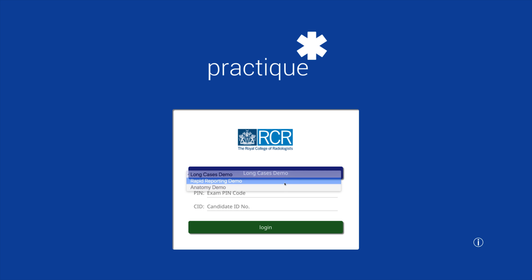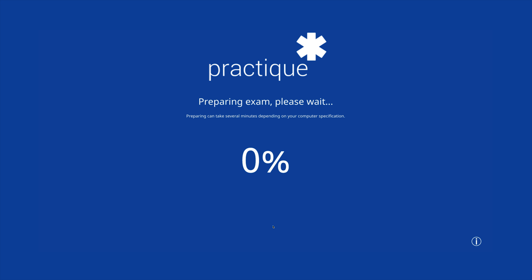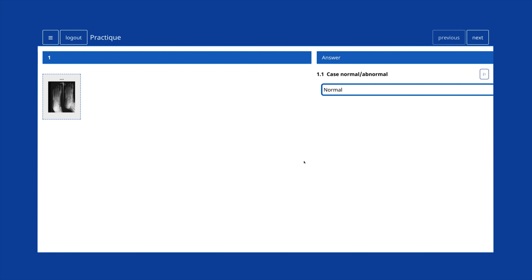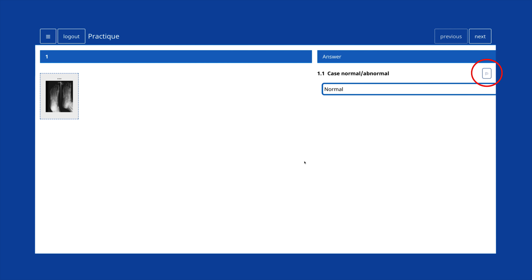Following the long cases, another PIN will be provided to enable candidates to access the rapid reporting element of the final Part B exam. After a short amount of preparation time, the platform will display a holding screen. Candidates should not begin the exam until instructed to do so by an invigilator. The rapid reporting exam offers the same functionality as the other exams for manipulating images, moving through questions using the previous and next keys or the list view, and the ability to flag questions to return to if necessary.